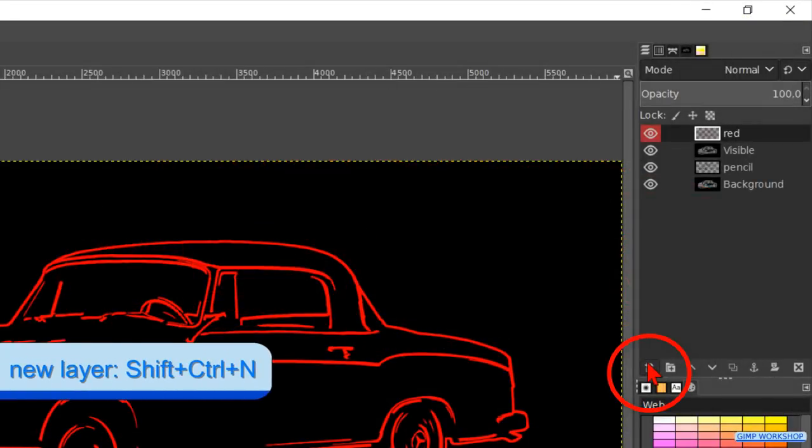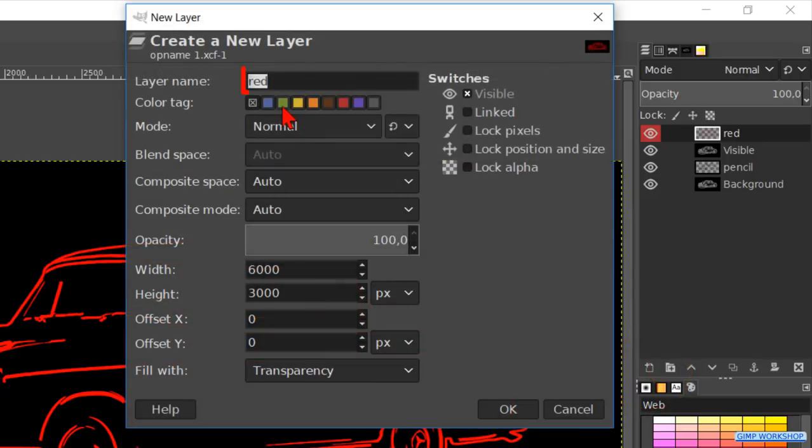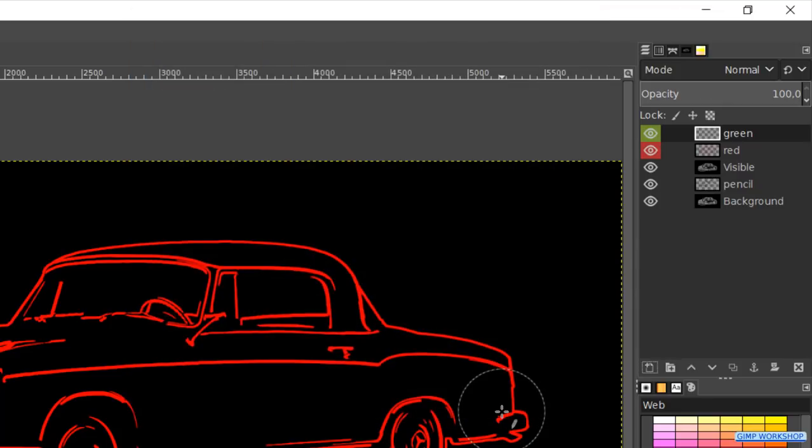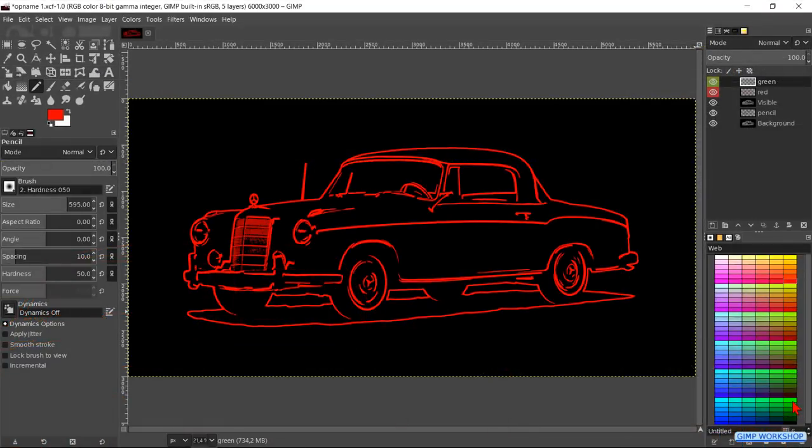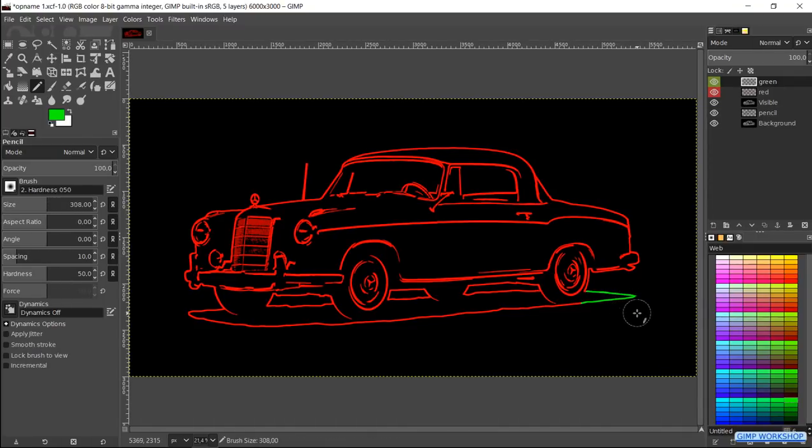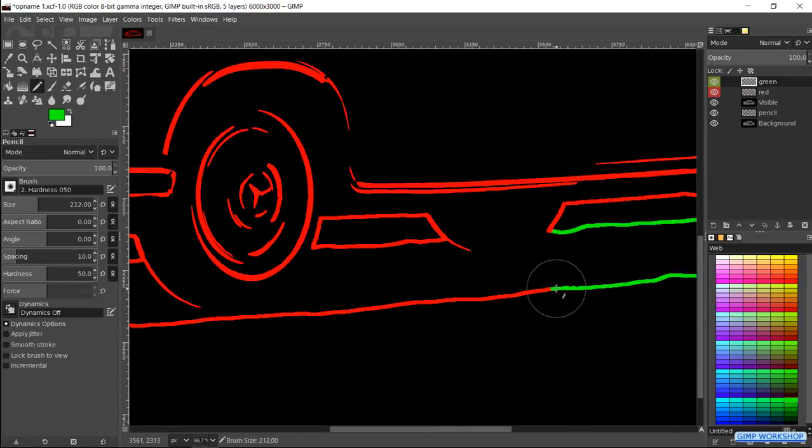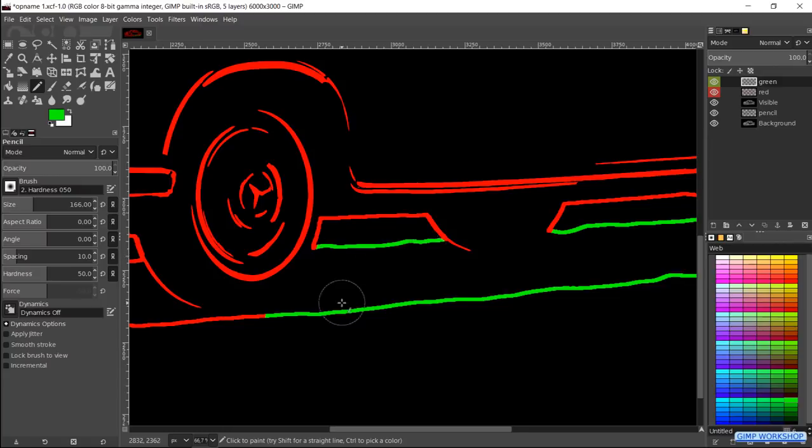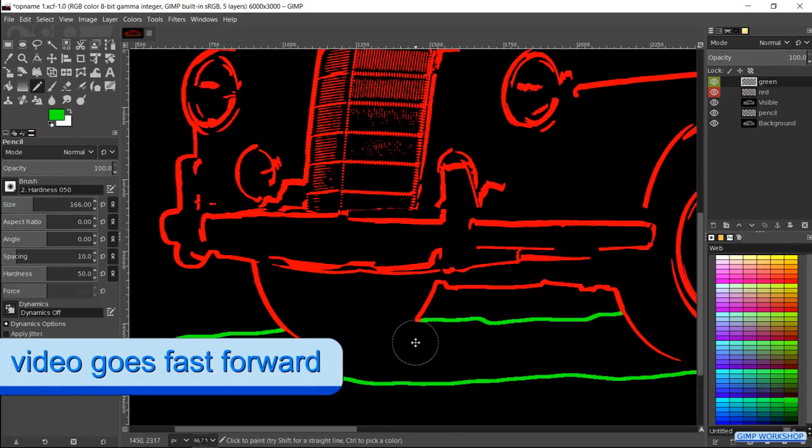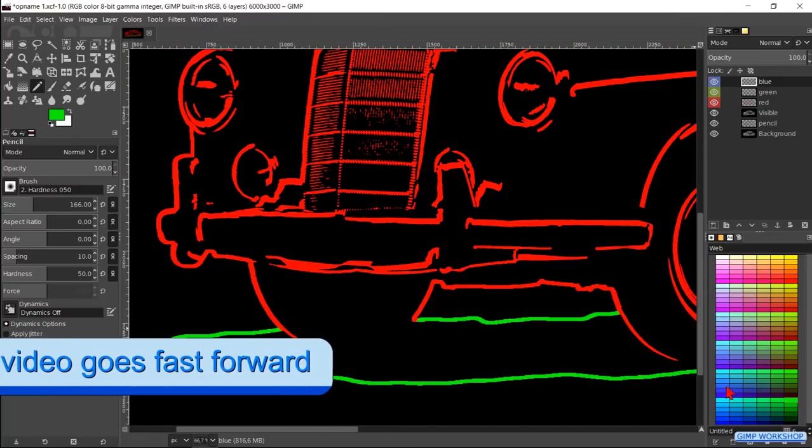Then we make another new layer, name it green, click on the green color tab and hit the OK button. Choose a bright green color and continue coloring. In this way we can give all the lines the color of our choice. We will go fast forward again until we are done coloring.